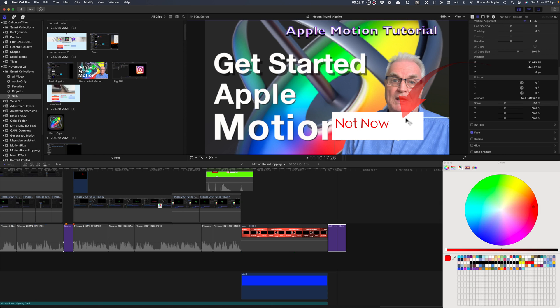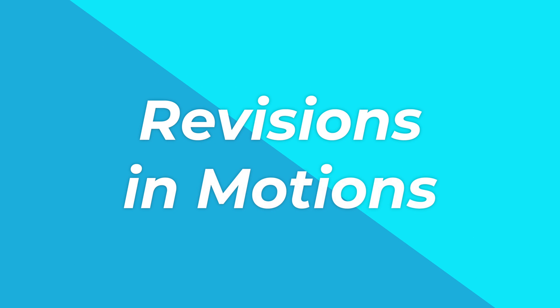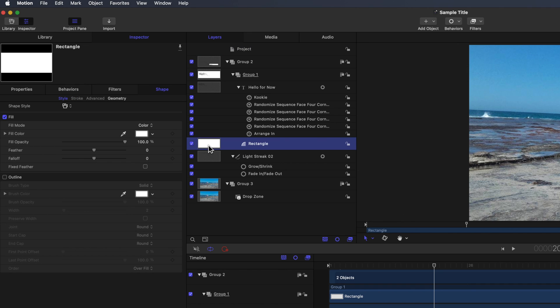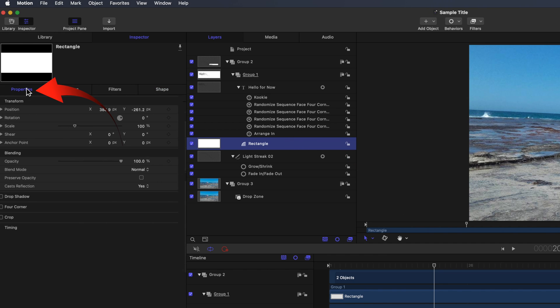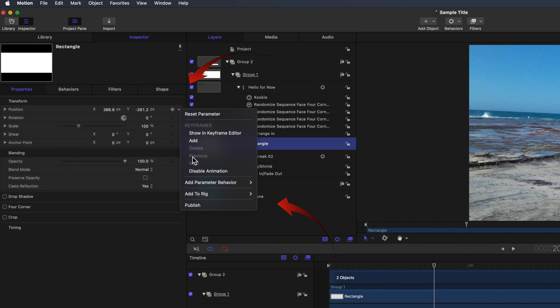In this case I should have published the parameters to allow the rectangle to be changed. So let's go back to motion. Select the rectangle in the sidebar. Select Properties in the inspector and publish the items you want to be able to change in Final Cut Pro.